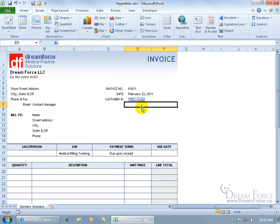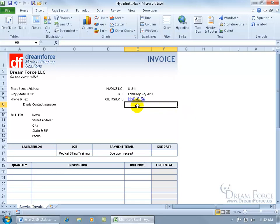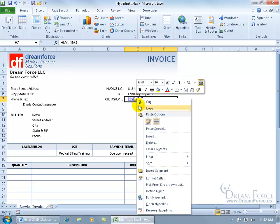You've still got the hyperlink tied to the customer's ID, which is fine — you can always click on it and it pulls it back up. But if you want to remove it, or maybe edit it because you don't want it linked to that document anymore, you can right-click on that and go down to Edit Hyperlink.